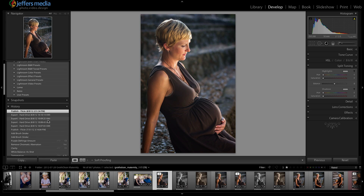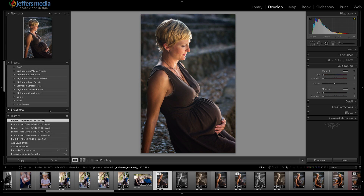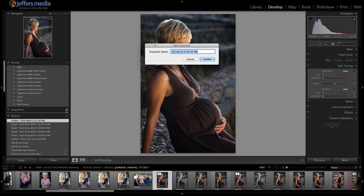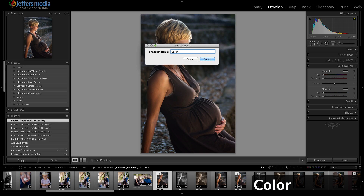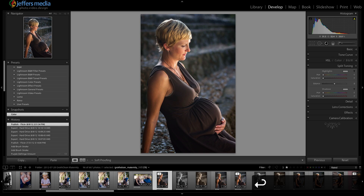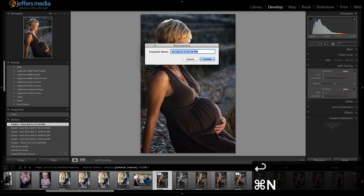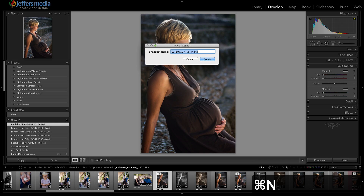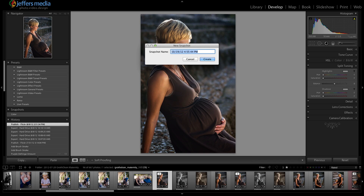Now we have the Snapshots panel, and we can click the plus button to create a snapshot and name it 'color,' 'normal,' or whatever you want. Or I believe it's Command N — yes, Command N to do a snapshot while you're in the develop module.